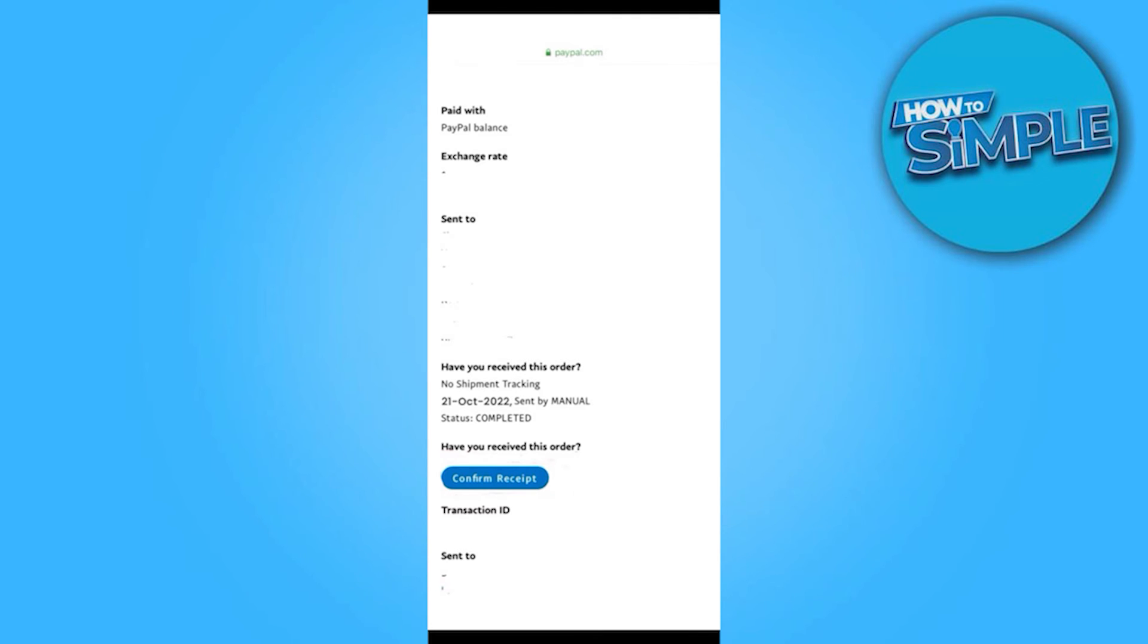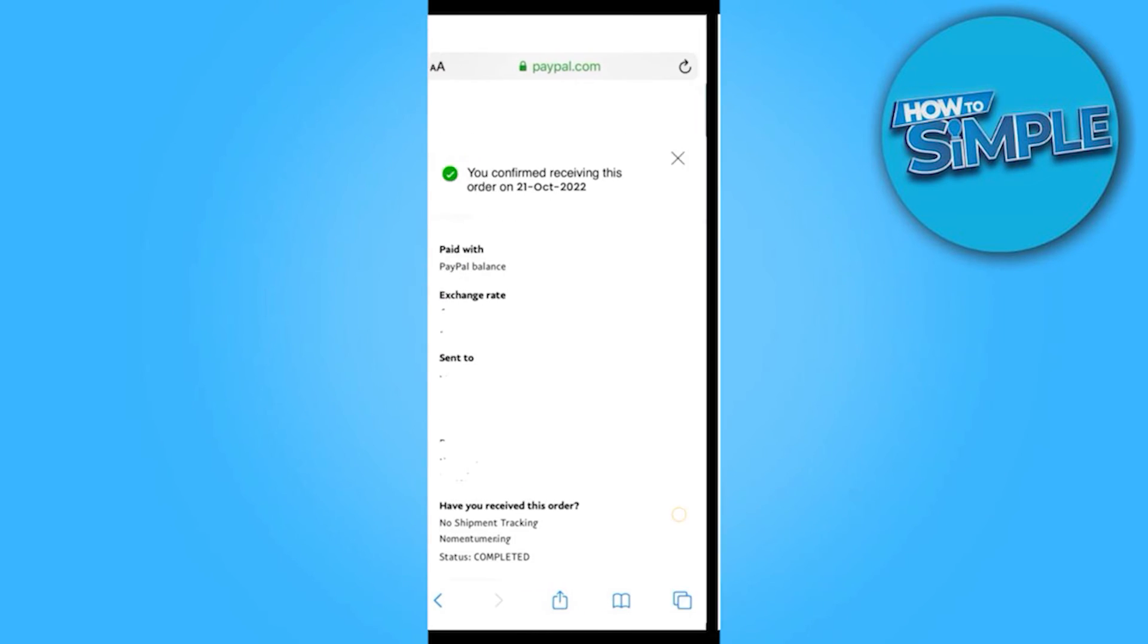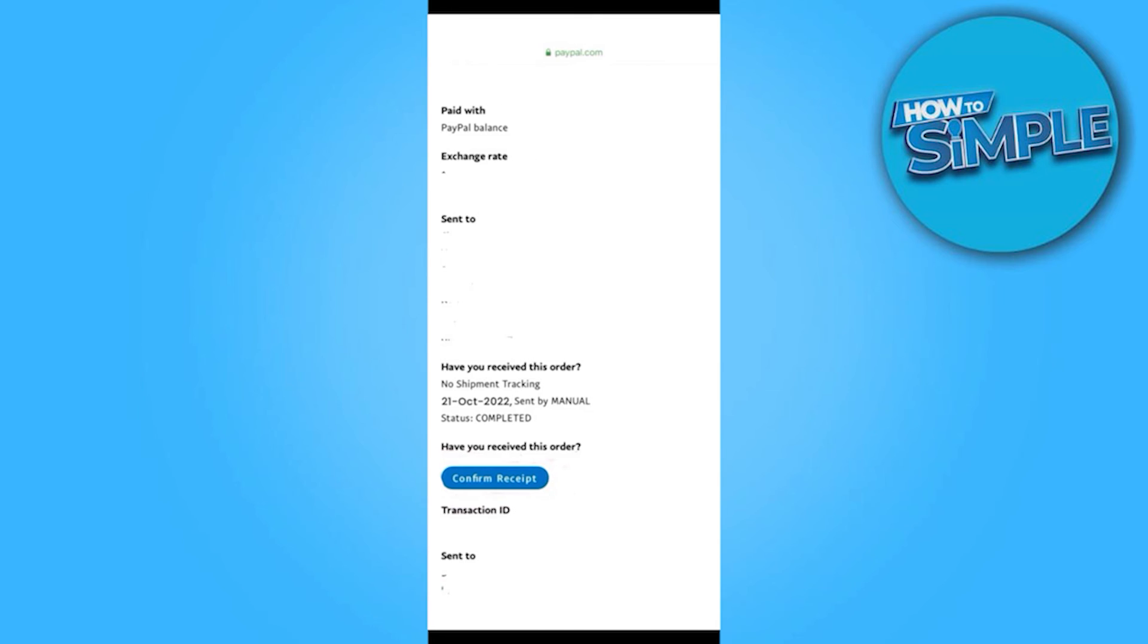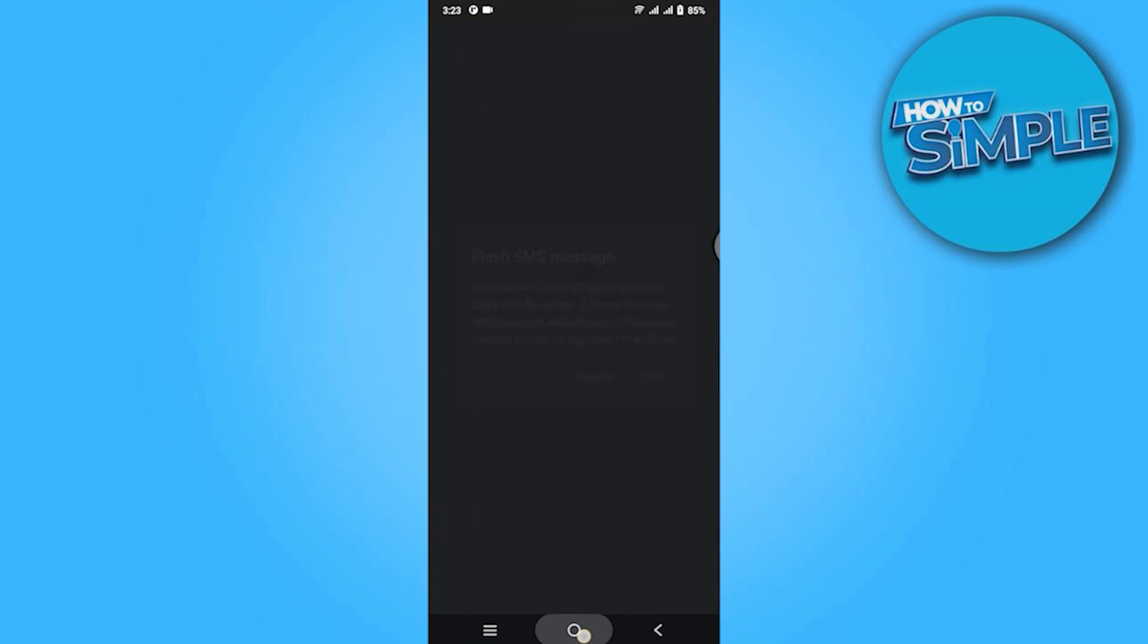Once you click on this, the seller will get the payment immediately and you're good to go. I hope this video will help you out. This is how to confirm received on PayPal.